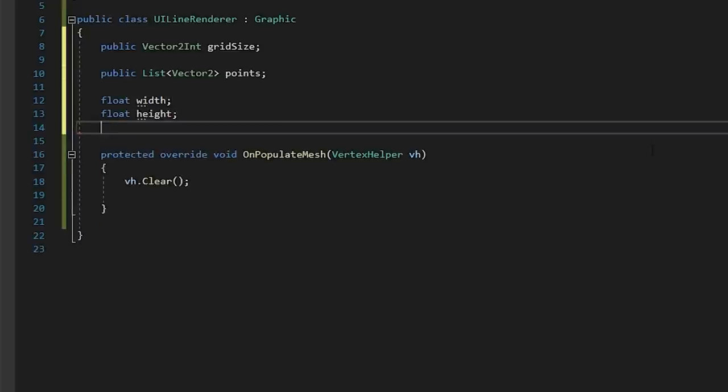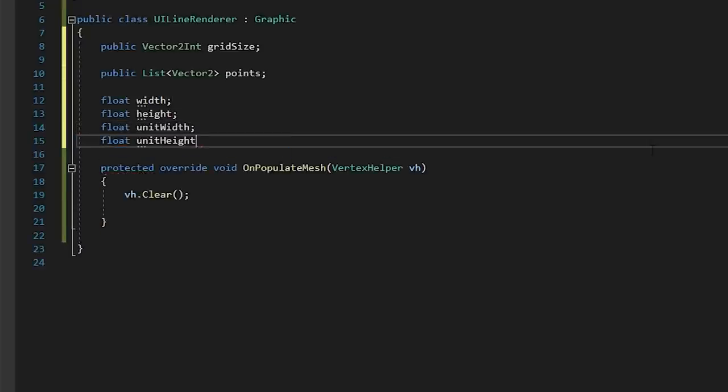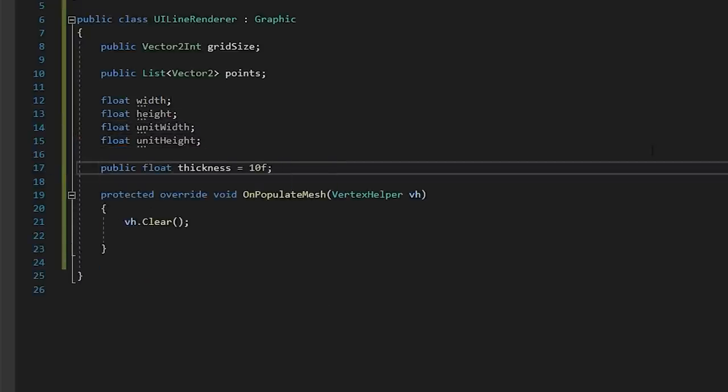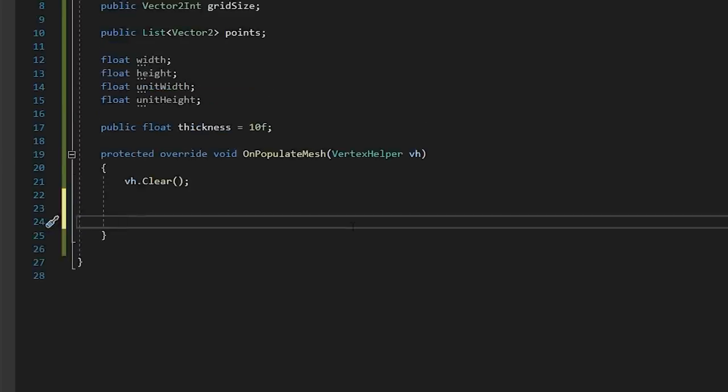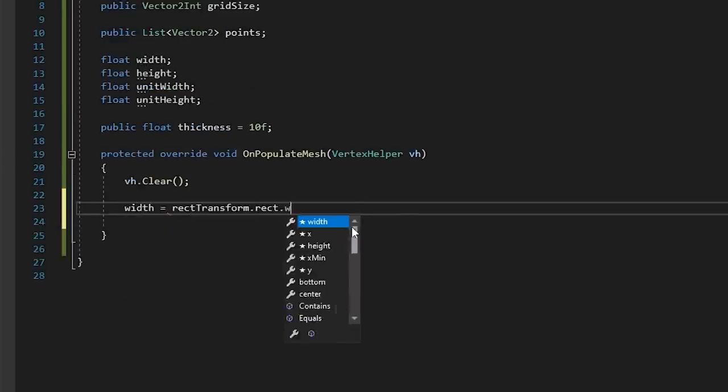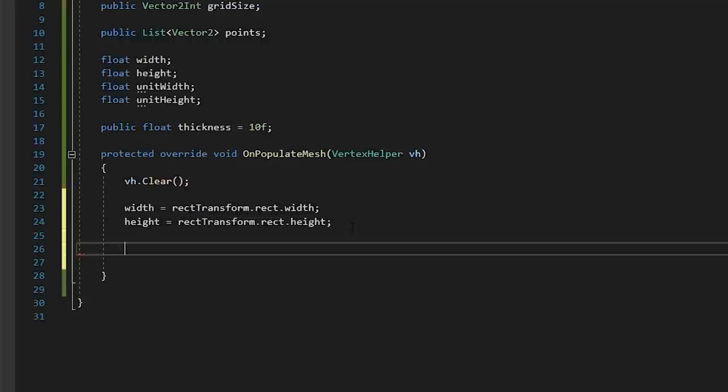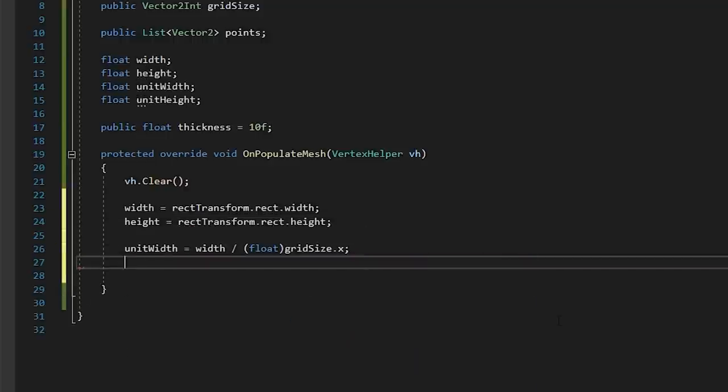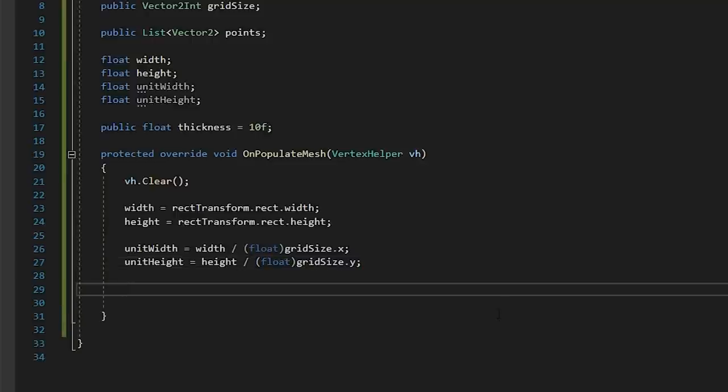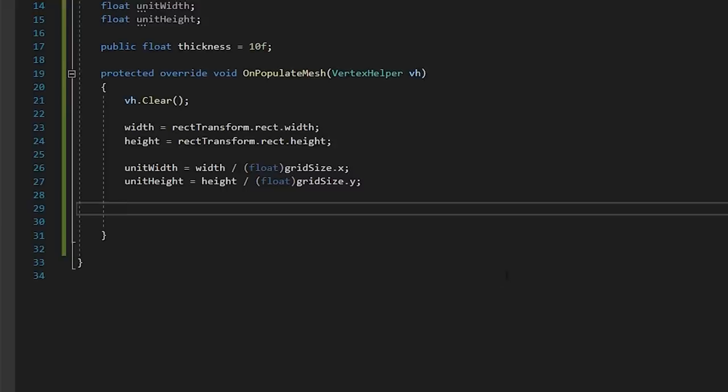First, we'll use the grid size to calculate the unit width and unit height. Then, we'll plot two vertices at each point.